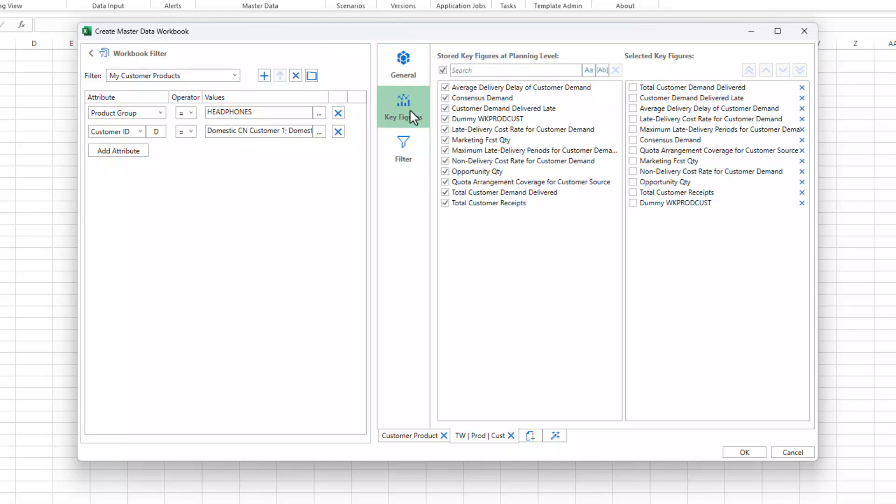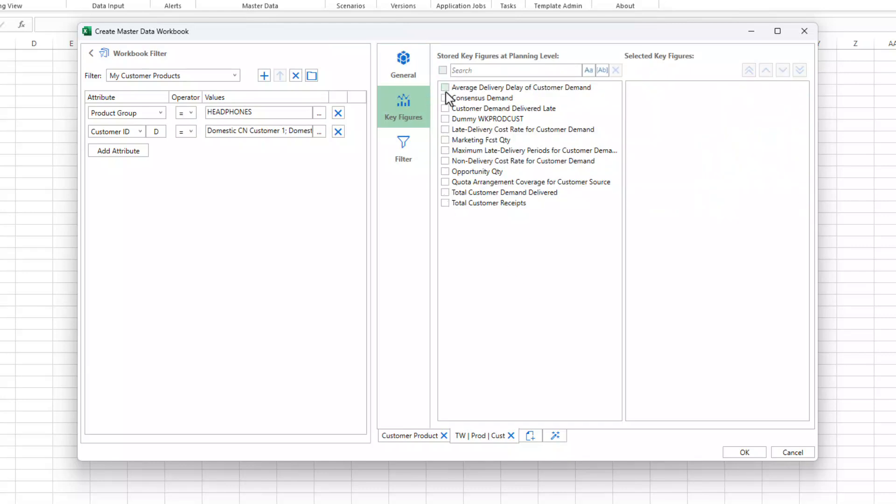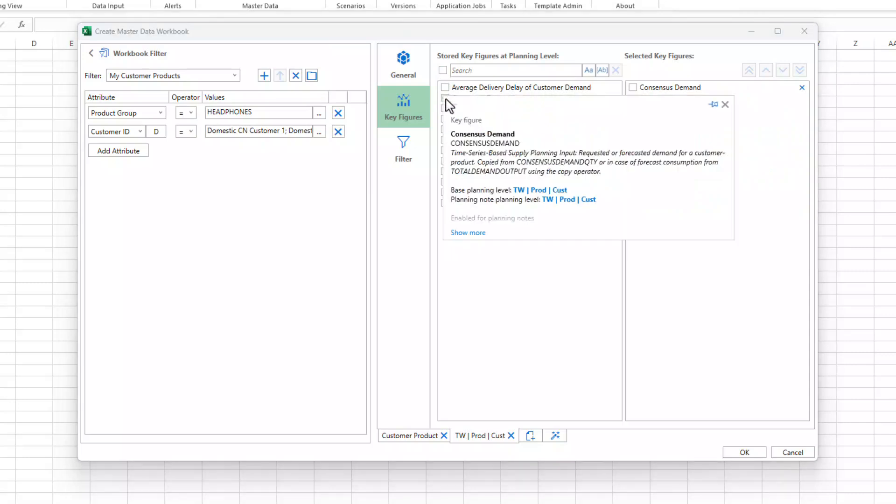On the key figures tab, you can select the key figures that you're interested in.